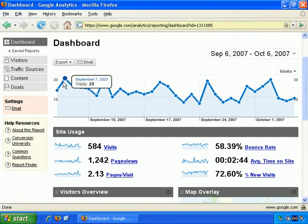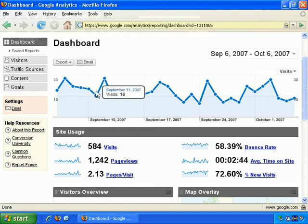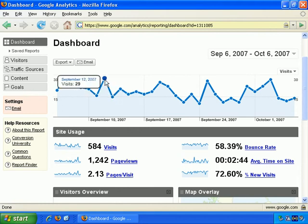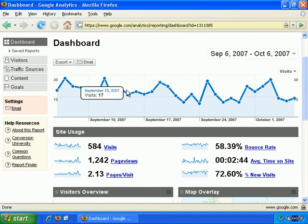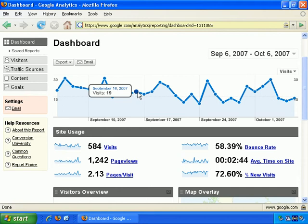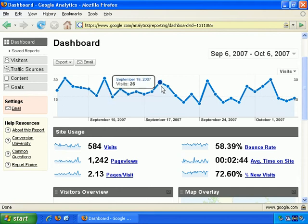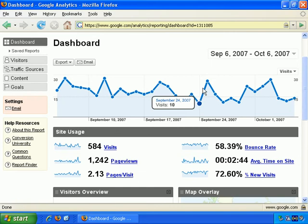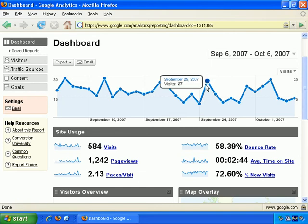I've gone back to Visits, and what you can do is just hold your mouse over it and it tells you how many visits, or how many pages, or whatever it is you wish to know on that particular day. Just a useful quick summary — you don't need to click or anything, just hold your mouse over it and you get this little pop-up.